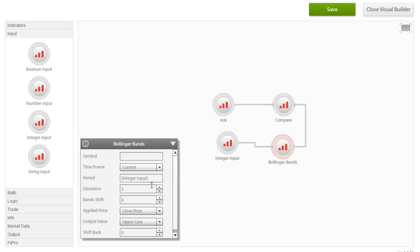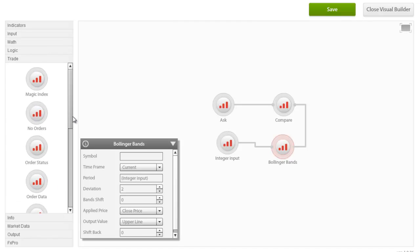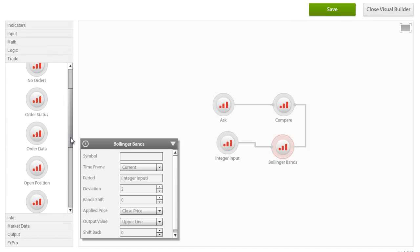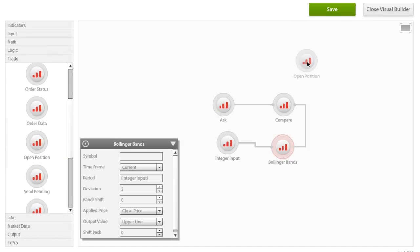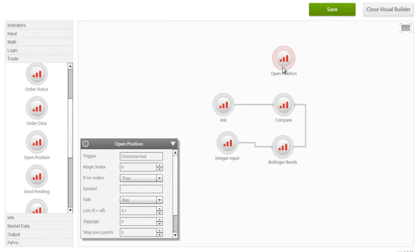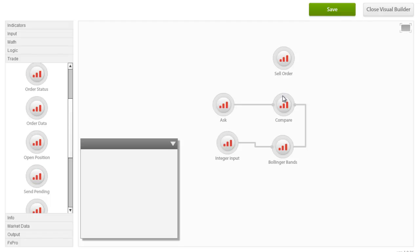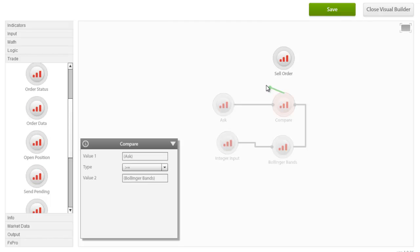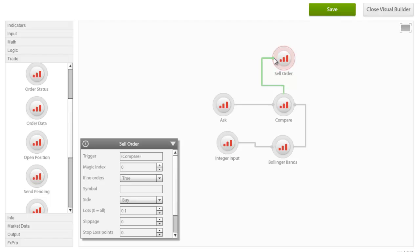In this example, we use compare as a trigger when the ask is higher than the Bollinger Band's upper line. Now consider that we want to set an external input in order to control the Bollinger Band's period after the Expert Advisor has been designed. Having completed our comparison relationship, we now want to ask our EA to sell whenever these conditions are met. To do so, we introduce an open position node, which we rename to sell order. Attempting to connect the compare node to the sell order, you will notice that the connector appears colored in green.